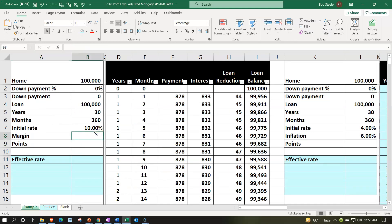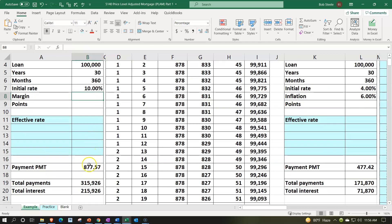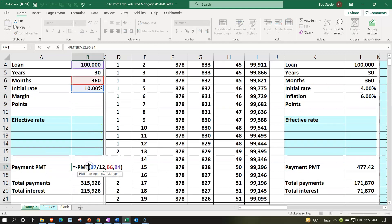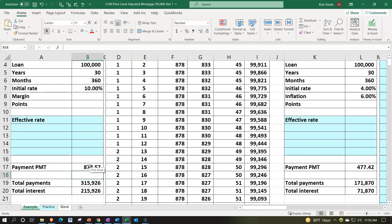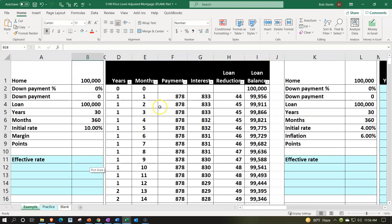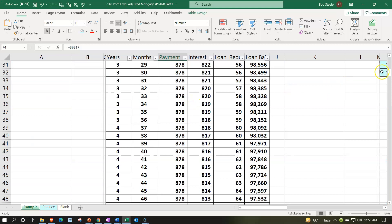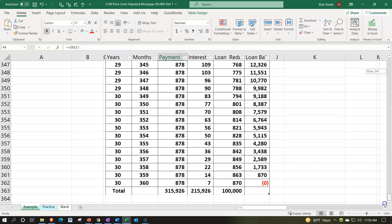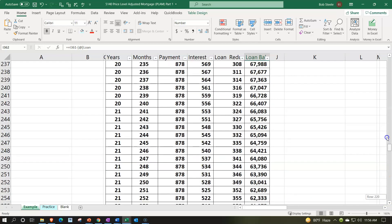We're going to be comparing our new type of loan — the PLAM type of loan — with the standard 30-year fixed loan. Interest rate in our case is 10%, calculating the payment based on that at $877.57. Looking at the amortization table, having nice even payments all the way through, with interest always being calculated at the same rate, and then it being fully amortized at the end of the loan.